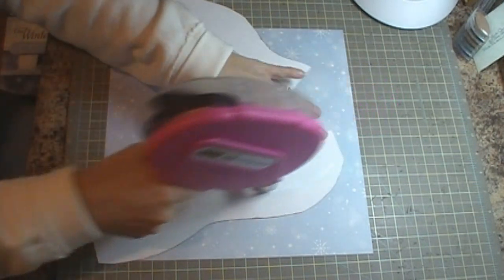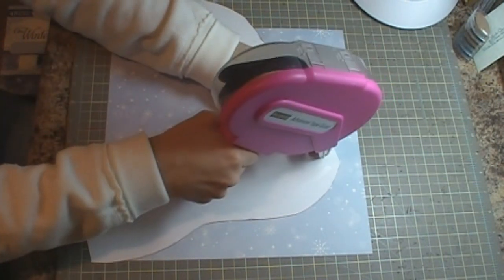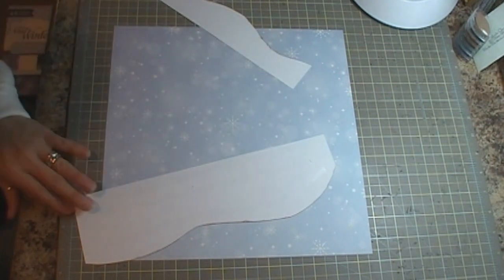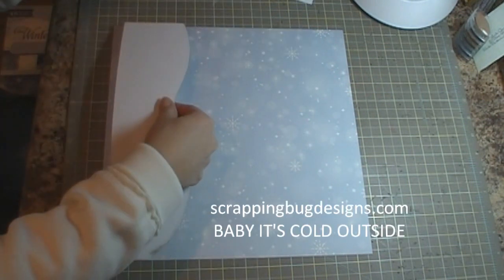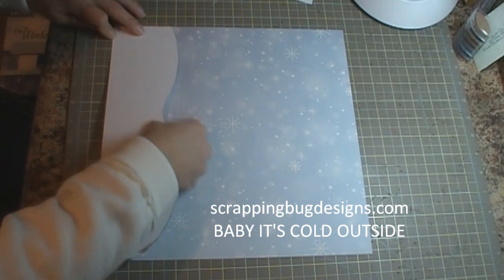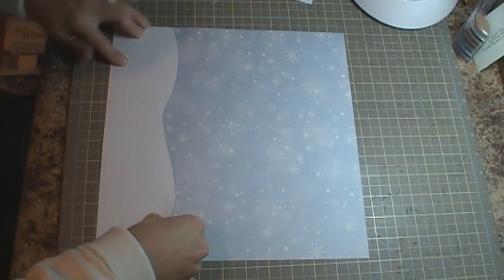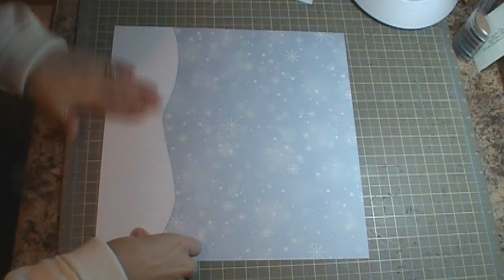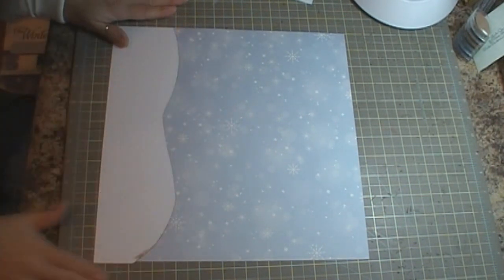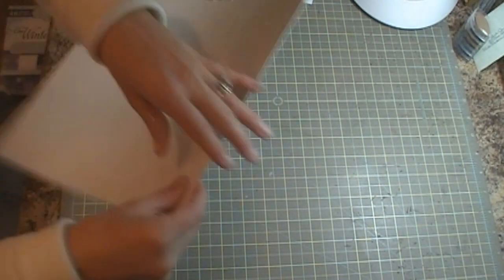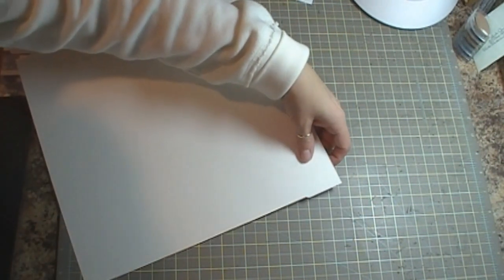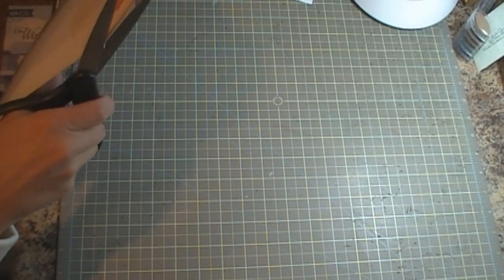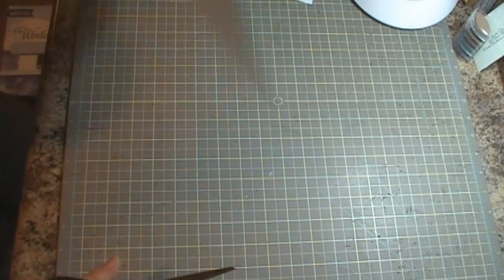For my layout today I am using an SVG file from Scrapping Bug Designs and it's called When It's Cold Outside. I cut the file, I left it at 100% in the Sure Cuts A Lot program.